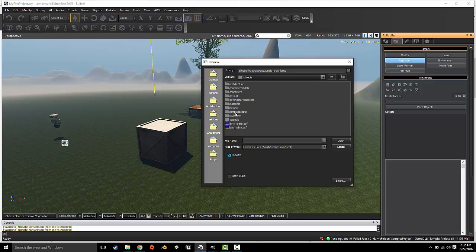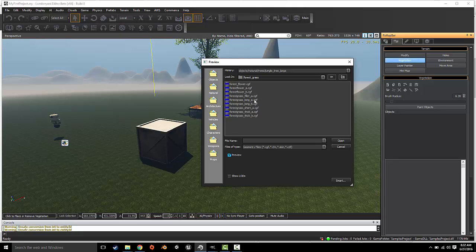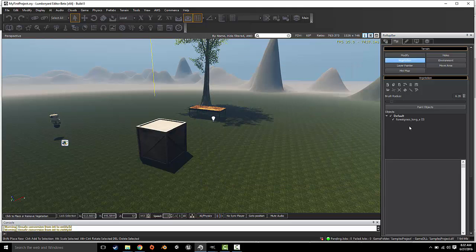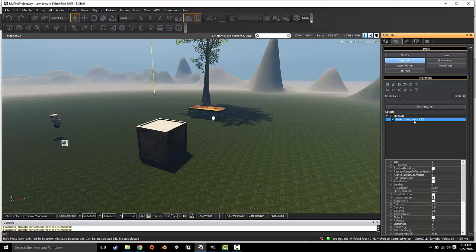We're going to click Objects, Natural, and here you have your options: Bushes, Ground, Rocks, Trees. We're going to choose Ground. You have field grass, forest grass, forest ground grass, grass tall, bulrush. I'm going to choose forest grass. You just select which one you want and it'll populate over here. So you just select the object that you want to paint with and click Paint Objects, and your brush will show.